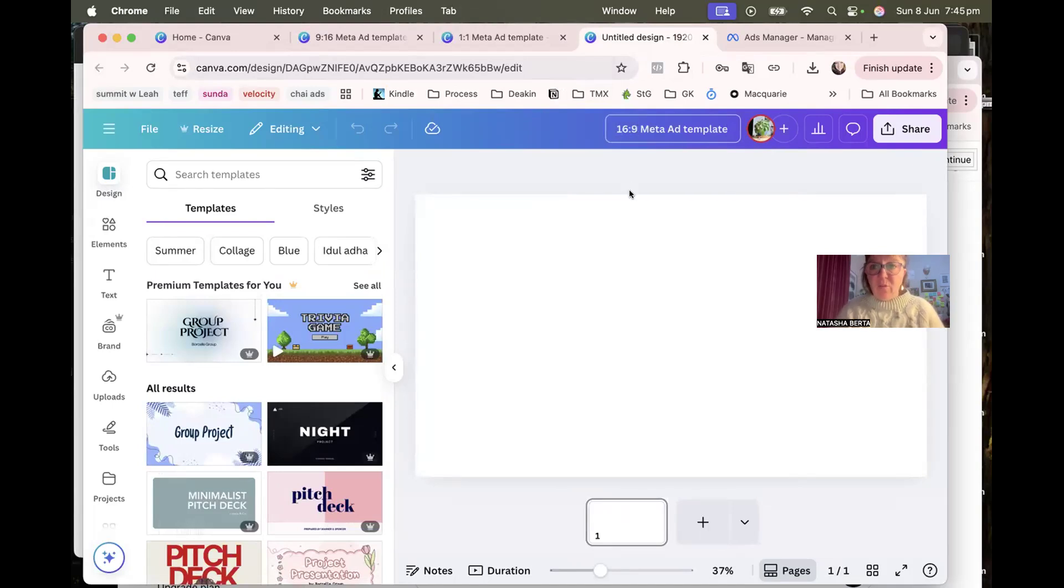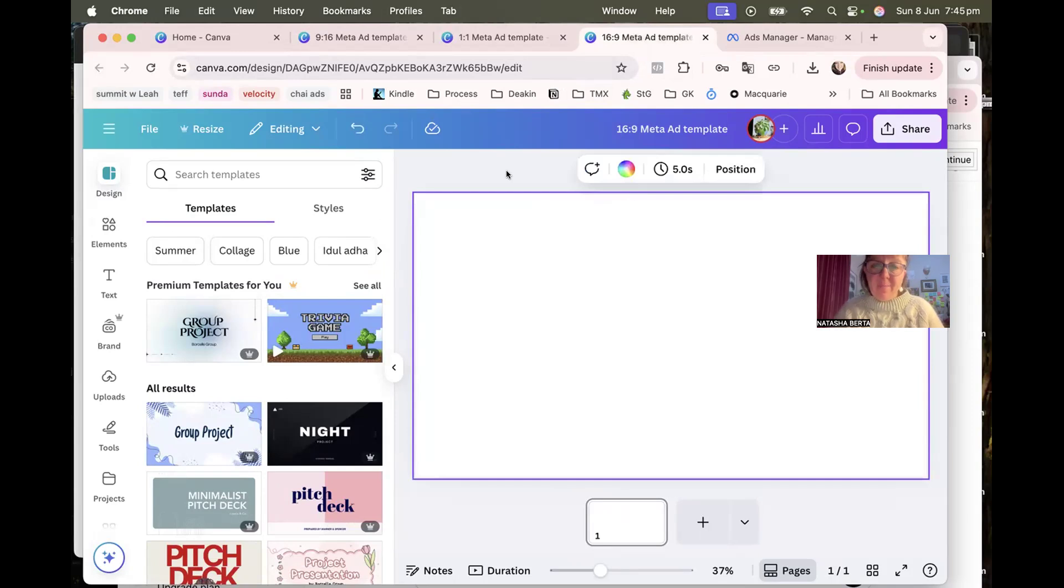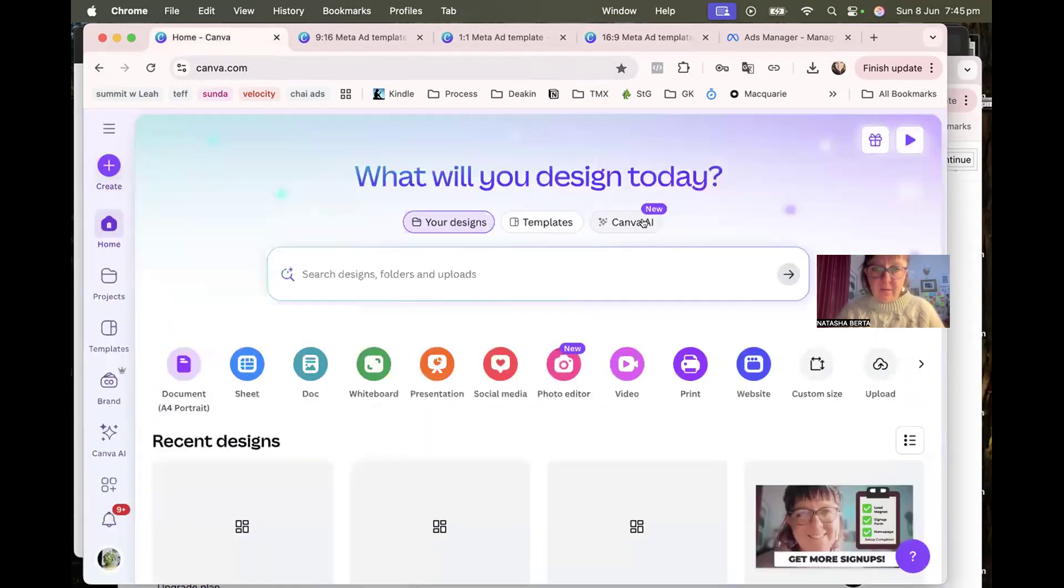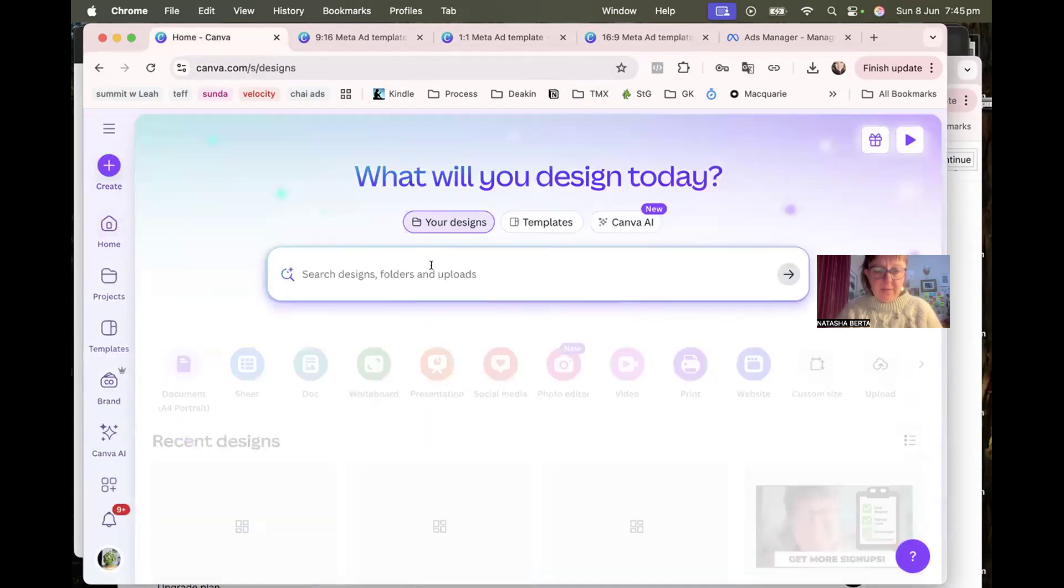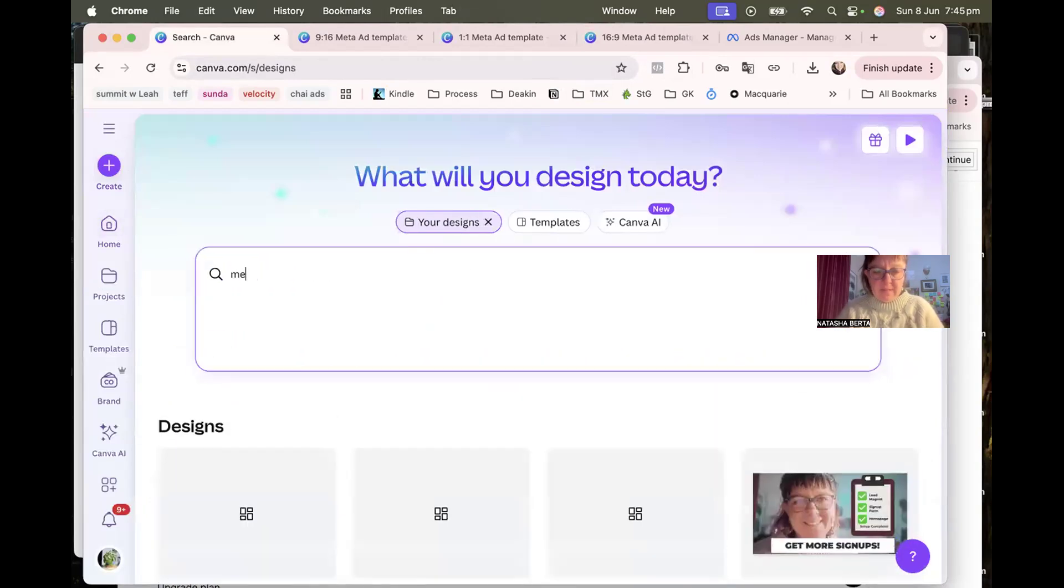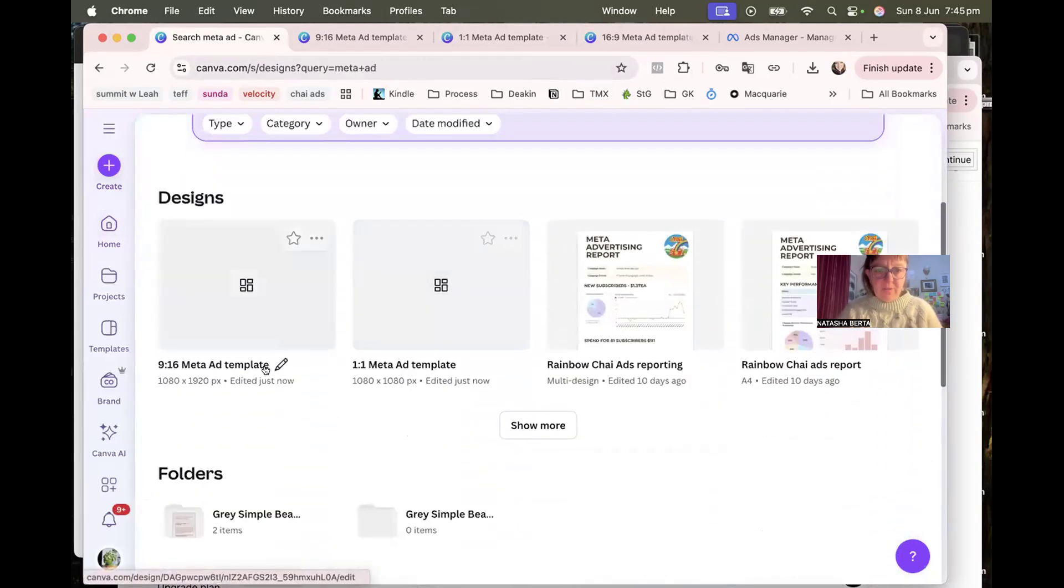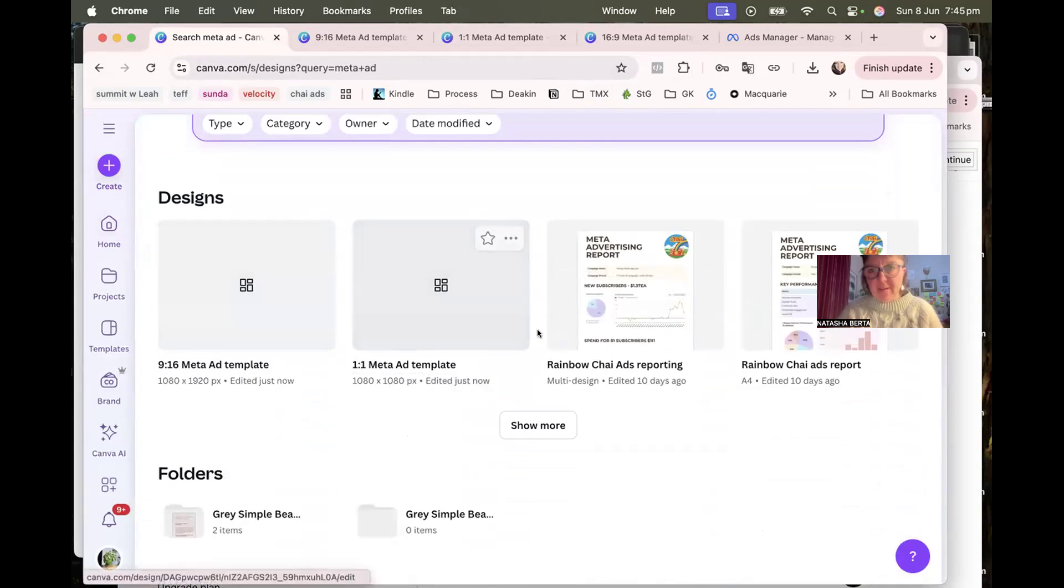And then you'll be able to find them. You can even just search in your own designs next time. So if you put in your designs and you put in Meta ad, it should show up just those templates that we've created. I think pretty much that's all there is to it. It's about getting your posts really easy to see, impactful, and something that people can quickly take in as they're on the scroll.